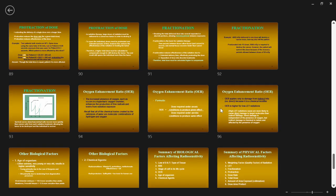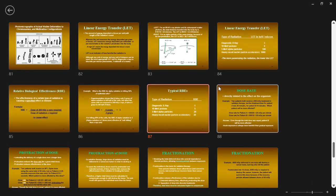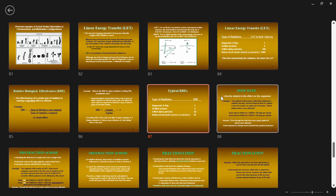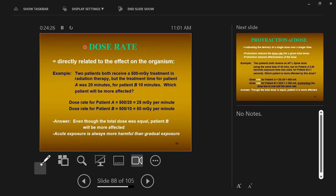Now we're going to get into dose rate. Dose rate is saying you're going to get a dose of radiation — how long we take to give you that radiation is your dose rate. It's the amount of radiation over time.